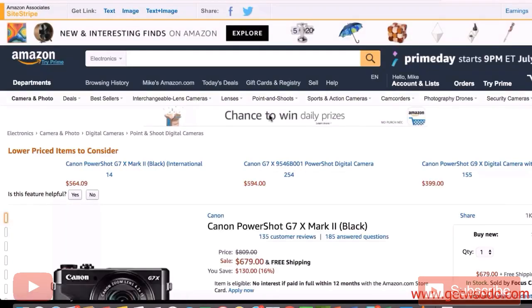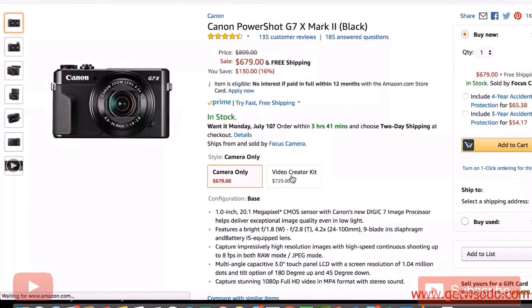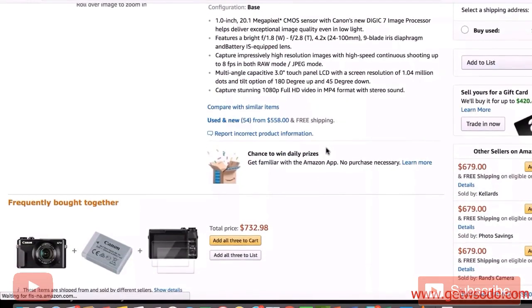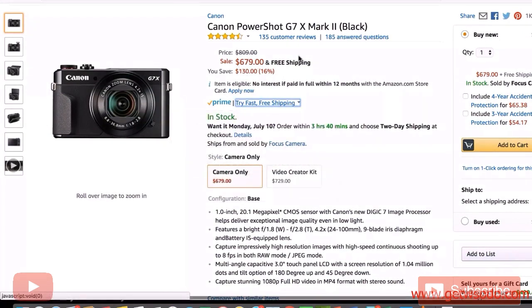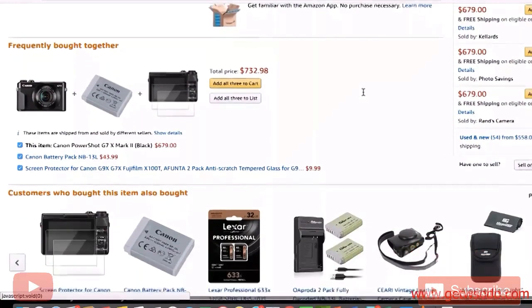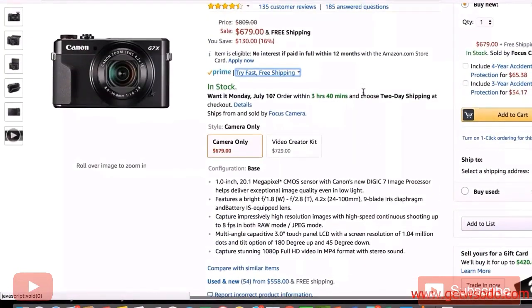If someone clicks that link, they're immediately sent to Amazon. And if they buy this or any other product within 24 hours — they don't necessarily have to buy the exact product — I'm going to get a commission for it. The reason you always want to use Amazon is you won't get paid that much per sale, but every now and then the cookie stays on their browser, and especially around the holidays you get commissions.